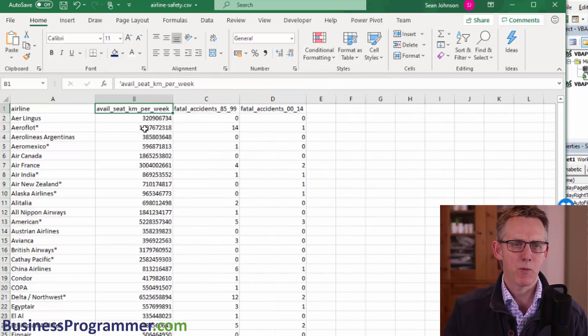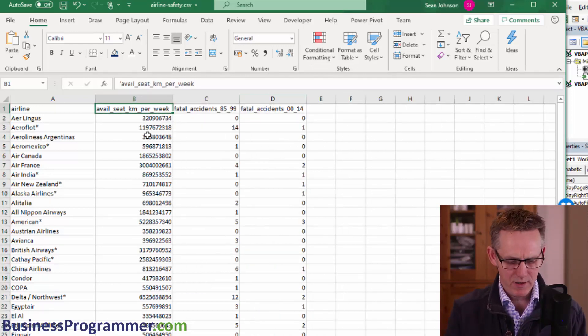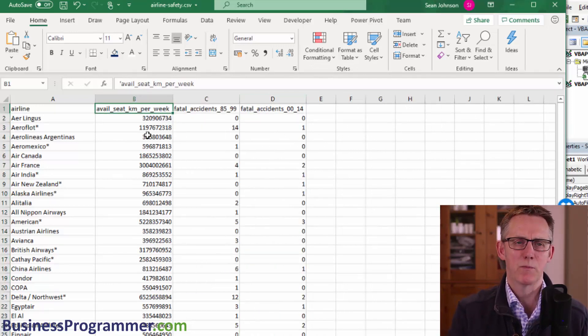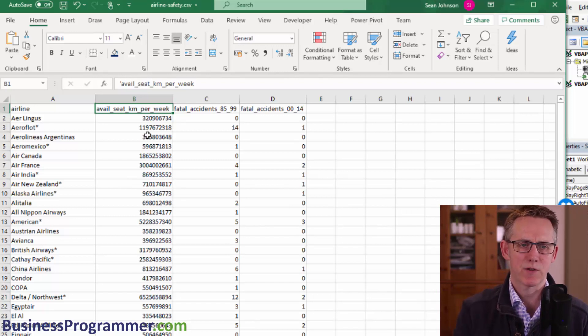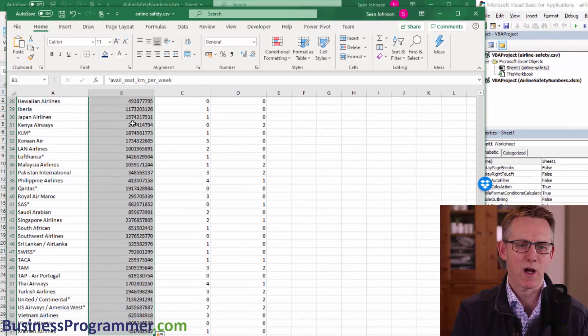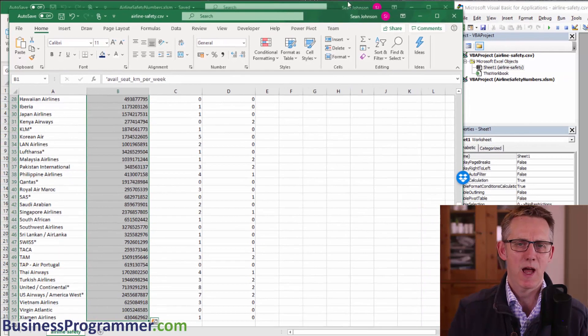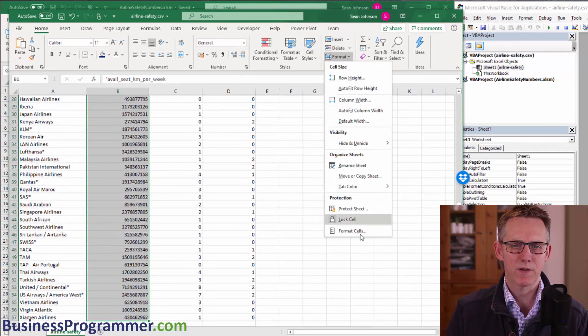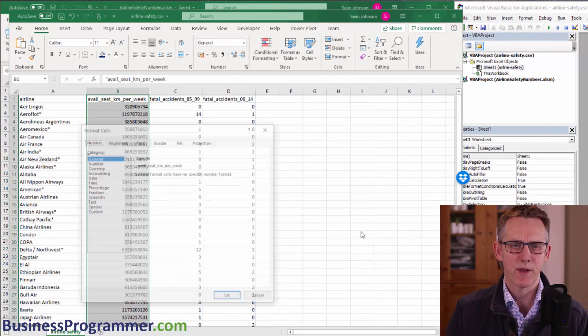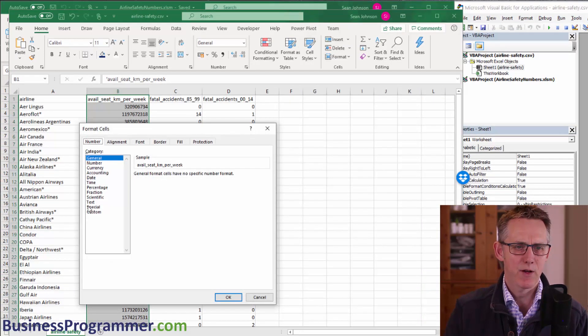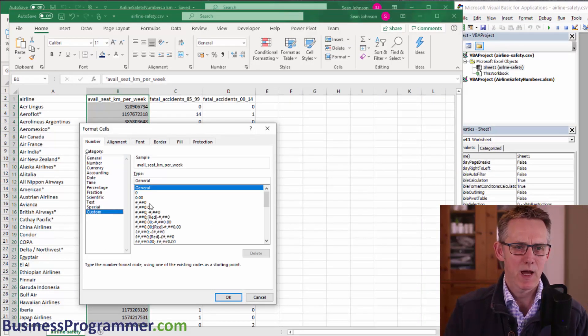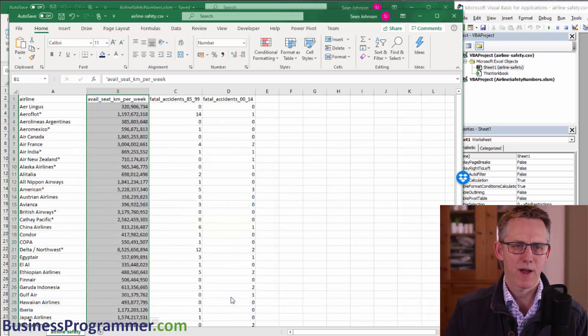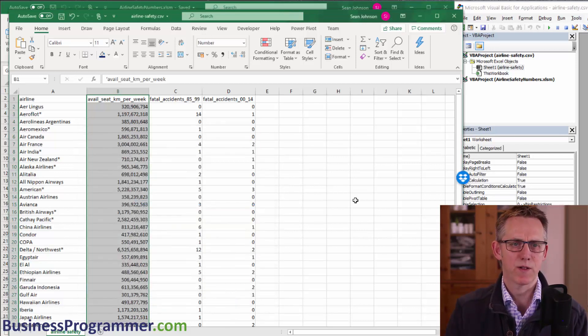The next step we want to do is make these numbers here easier to read. So I'm going to put thousands commas in. So I'm just going to select the column, and then I'm going to choose format cells, and I'm going to choose custom, and I'm going to choose this format here. And that will format all of those cells.